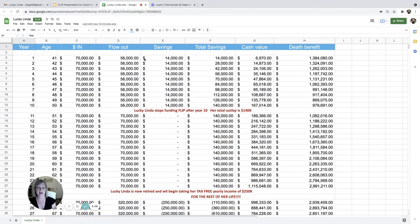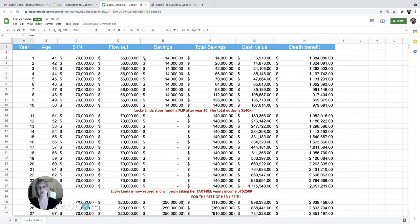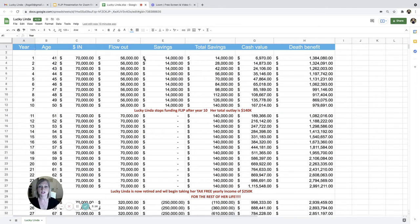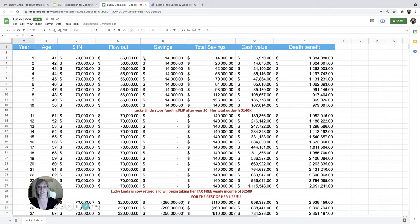the money coming out is 3.5%. So we put in that 3.5% for the loan rate. So now we can see how much money she can make on money she's paying her bills with every year.